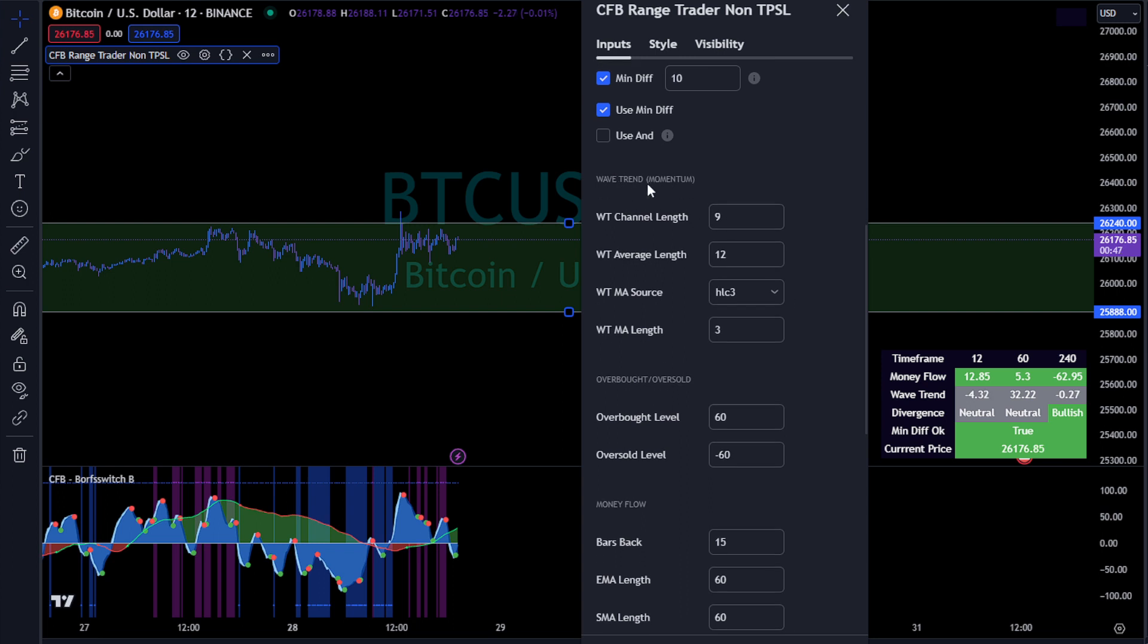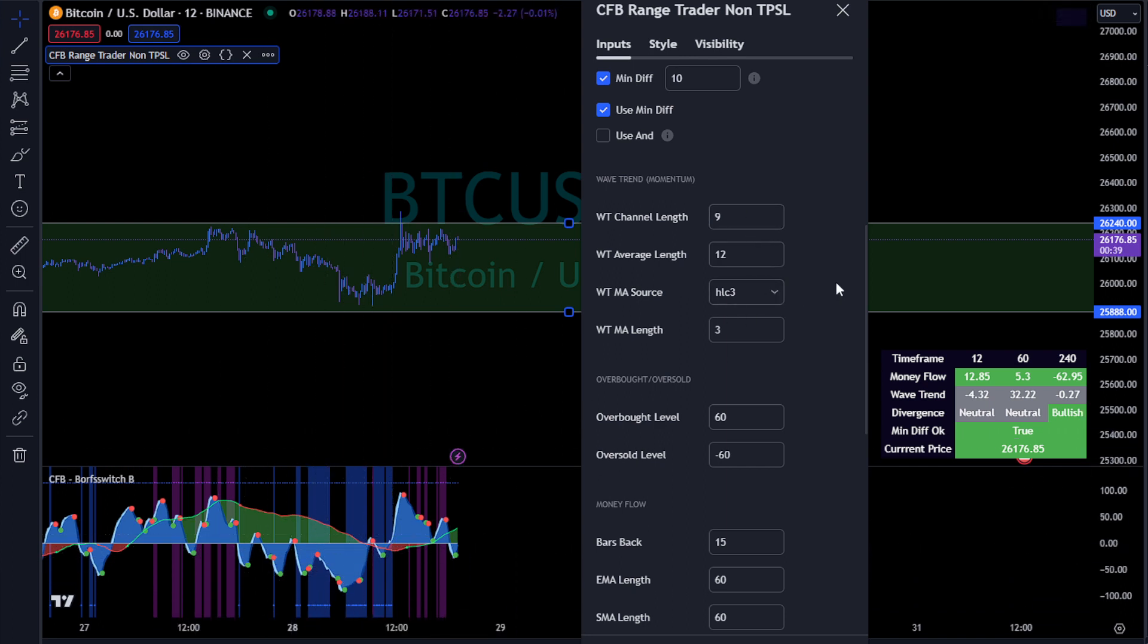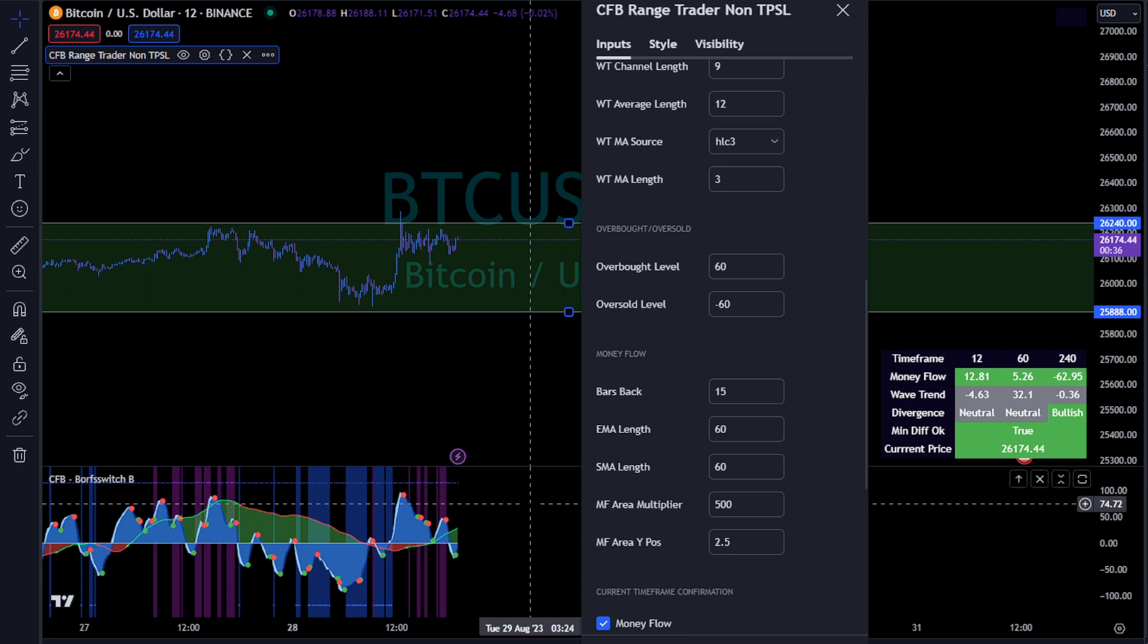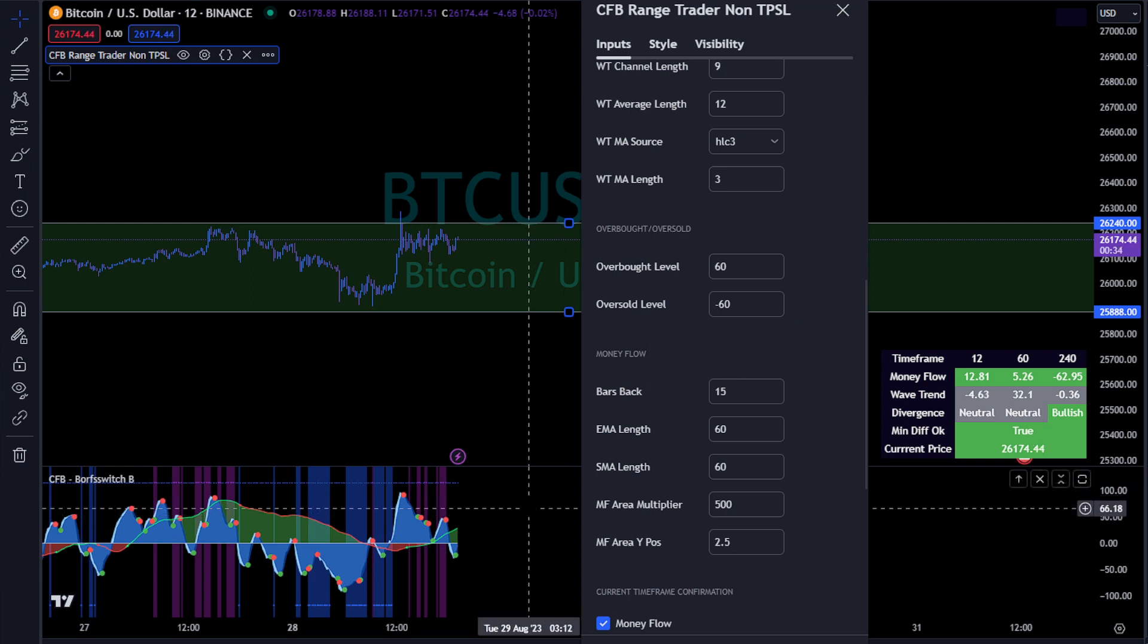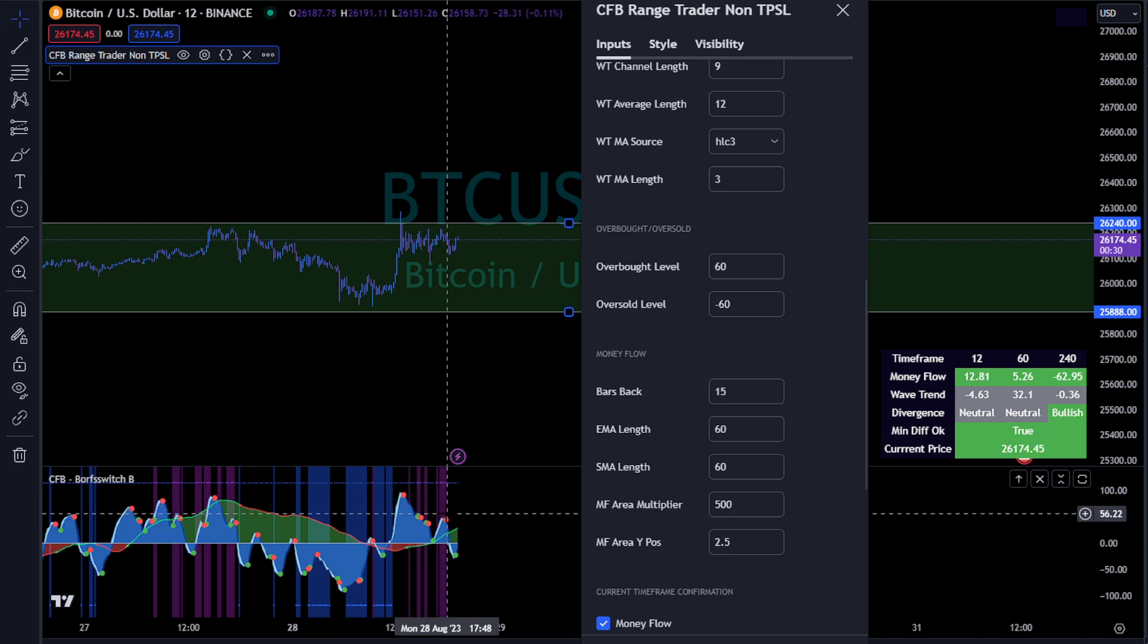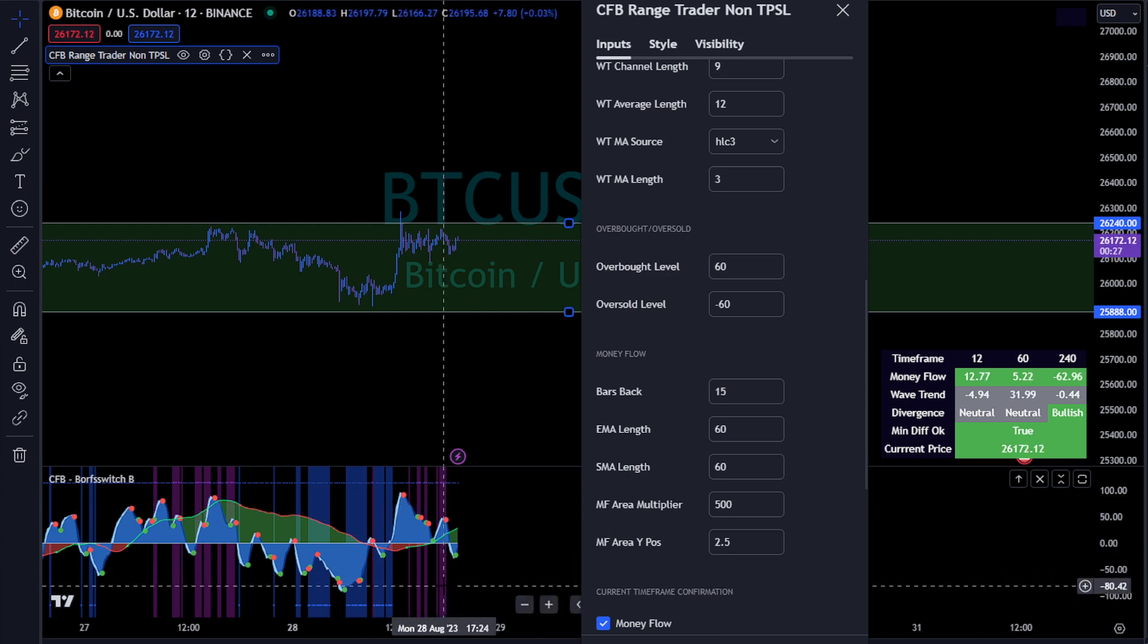Here's some standard wave trend momentum. So this would be if you're looking to change how the wave trends actually print and work, then you can do that here. Overbought and oversold - a lot of us know our overbought and oversold signs or ranges. So if we're above 60 then we're overbought. If we're below then we're oversold.